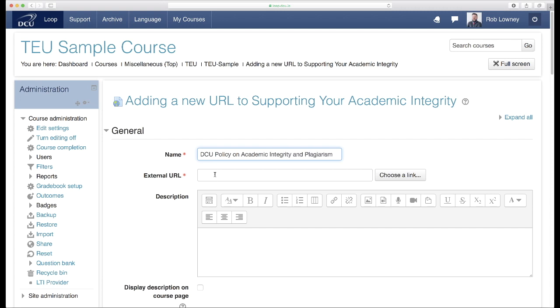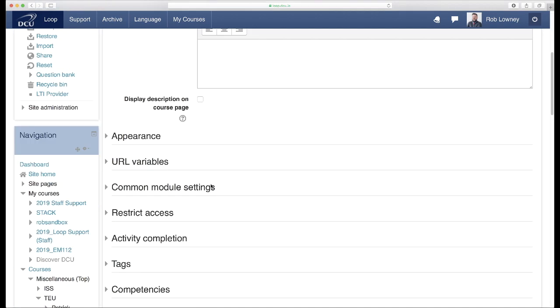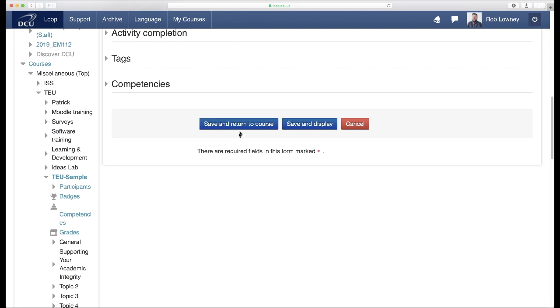Also enter the URL of where the policy sits on the institution's website. Click Save and Return to Course.